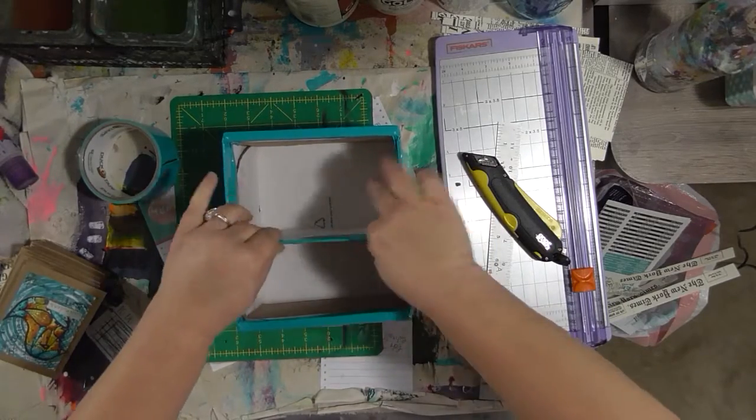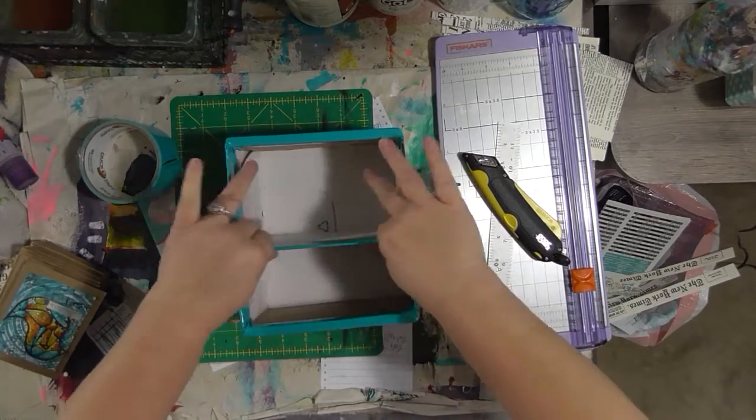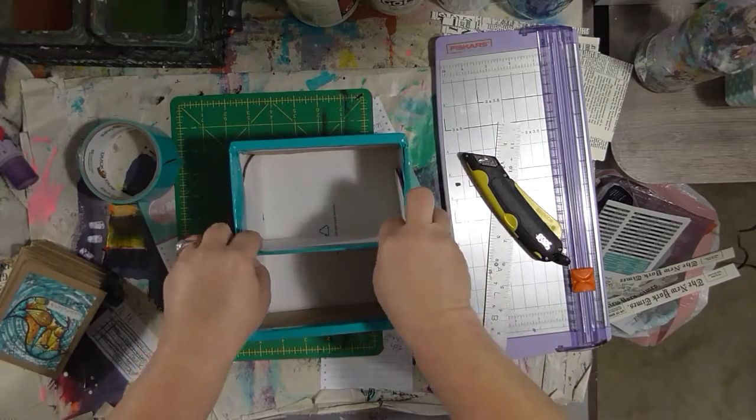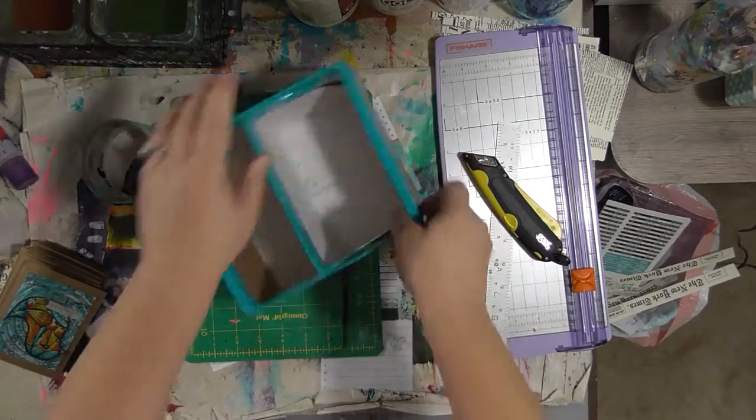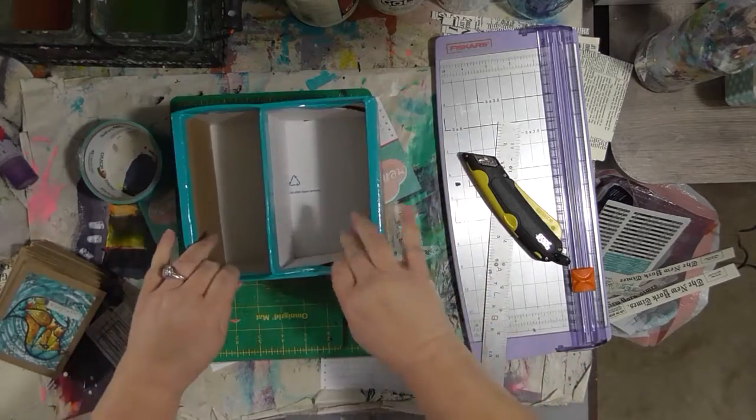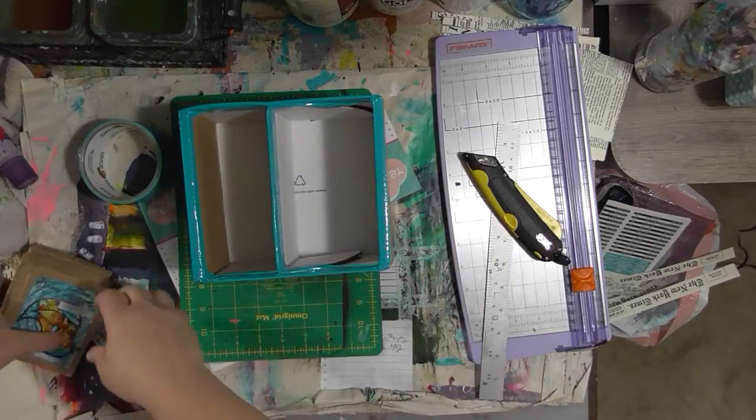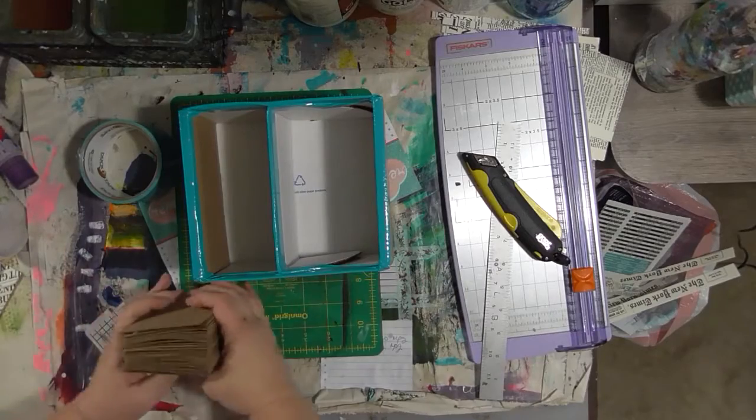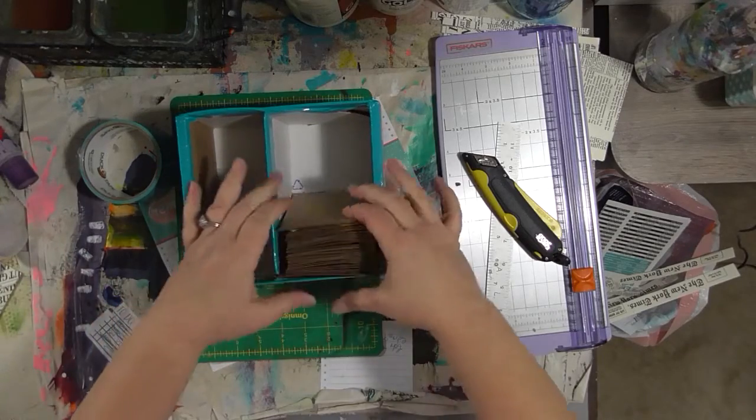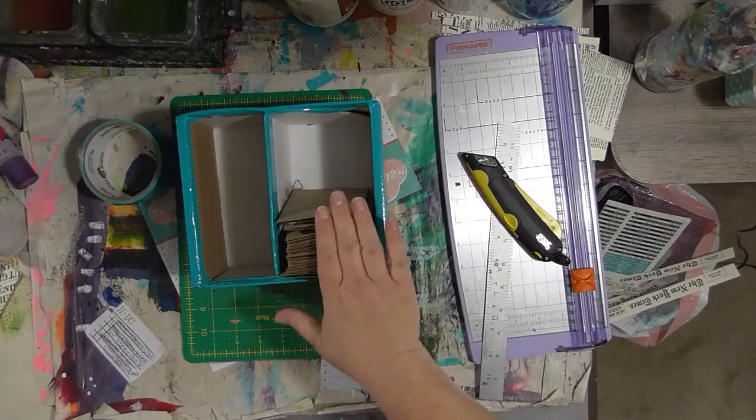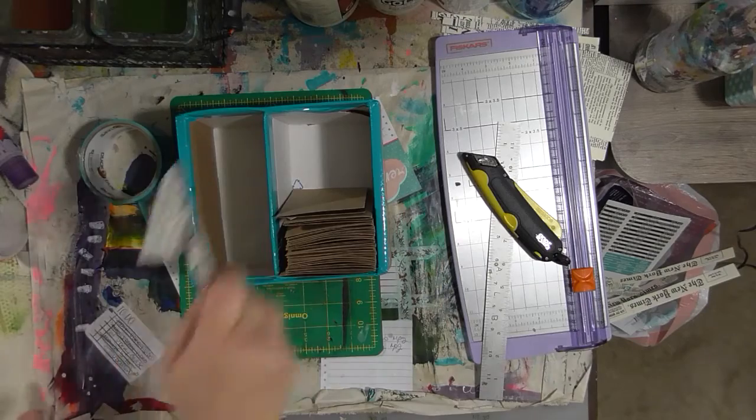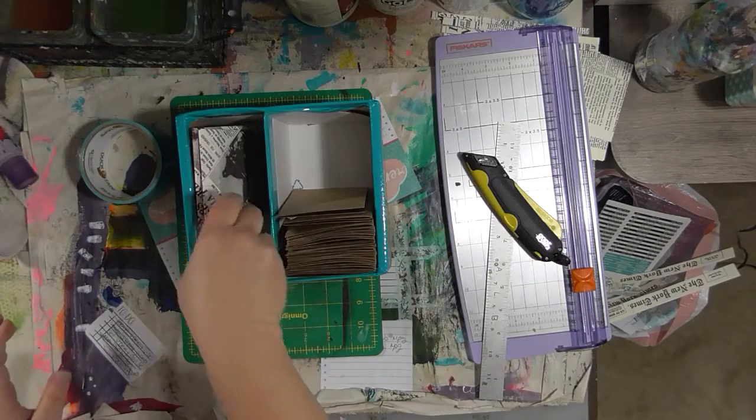So now I have a nice storage box for my notecards and envelopes.